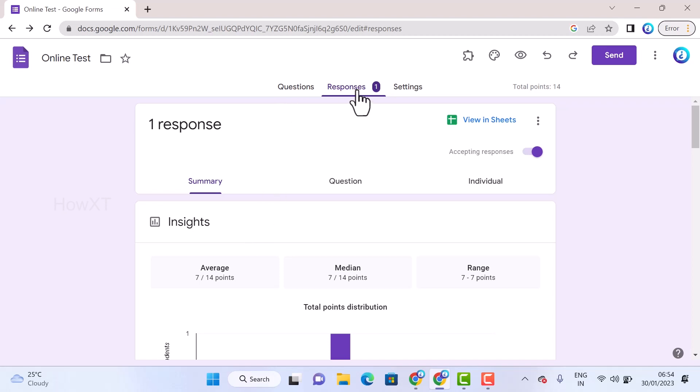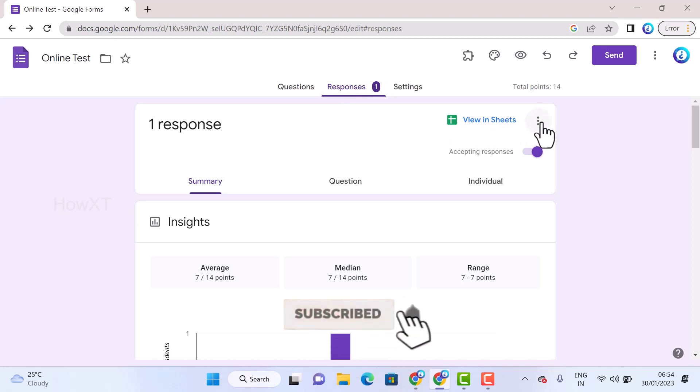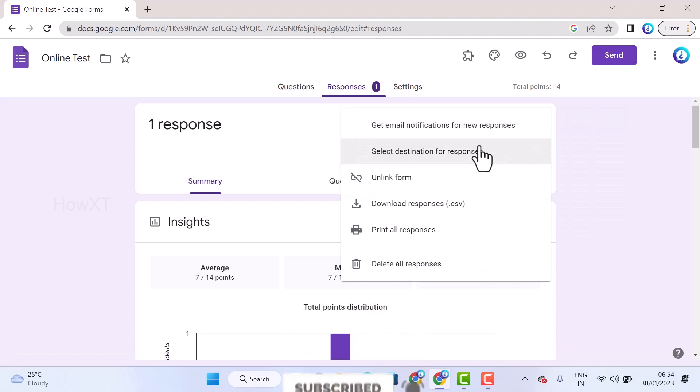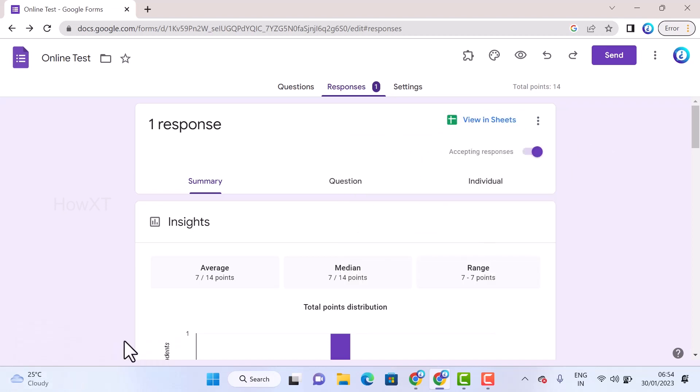Just go to the response option. There will be a view sheets option. On the right-hand side, you will get three dots. Click the three dots and you will get an option called 'Get email notification for new response'. Once you click here, your email notification is automatically enabled.